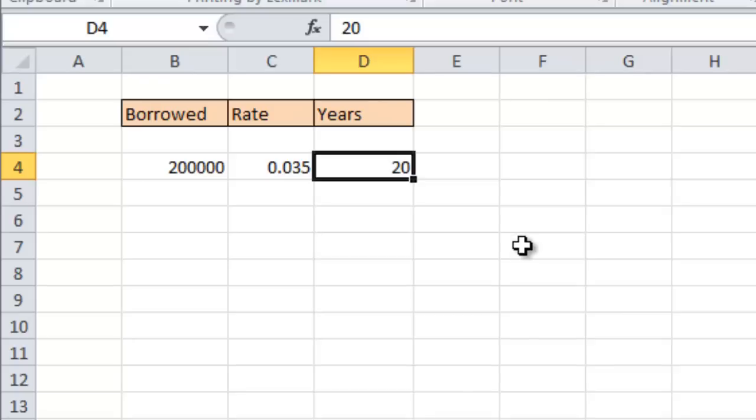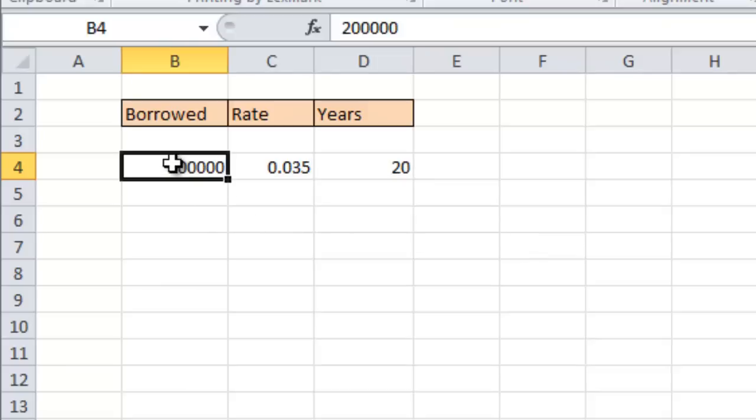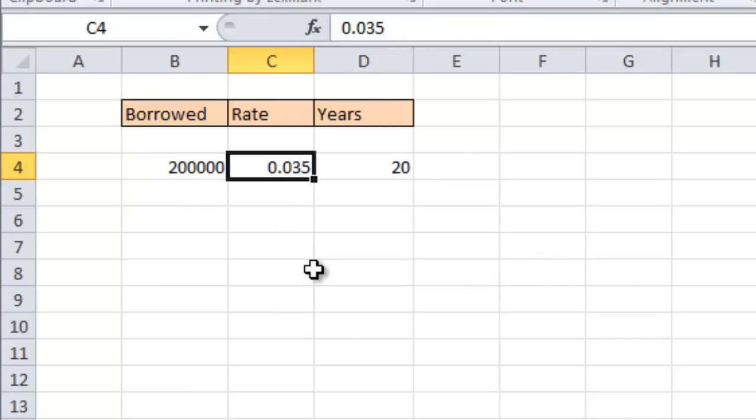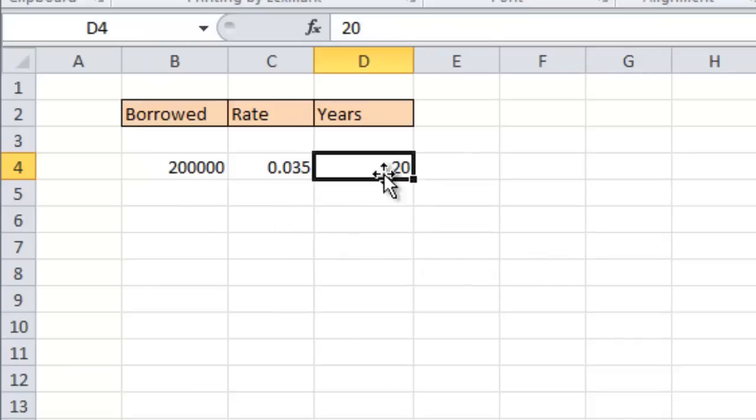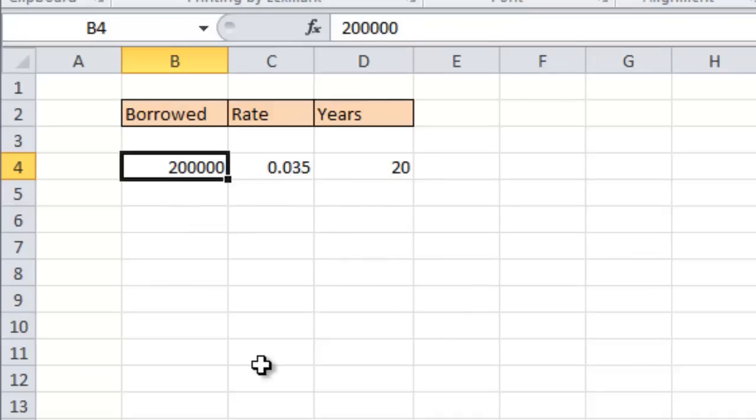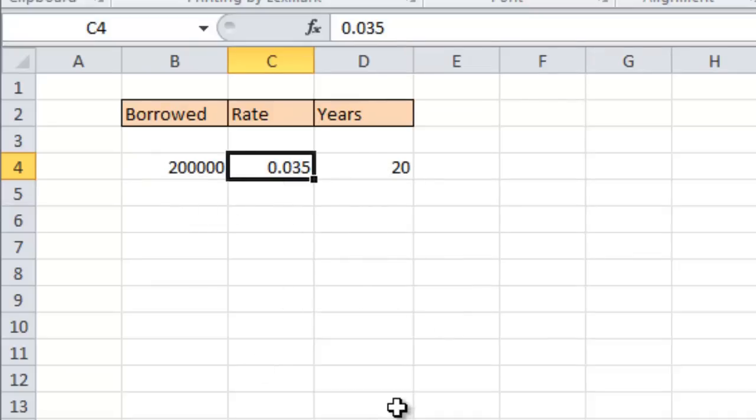Okay so when you borrow money there's three factors that go into consideration to calculate the monthly payment. Obviously the amount of money you borrowed is a factor. The interest rate that you're paying is a factor and then the length of time you're taking to pay the loan off. So this is a scenario for a 20-year mortgage $200,000 at an interest rate of 0.035 or three and a half percent. Okay decimal zero three five.